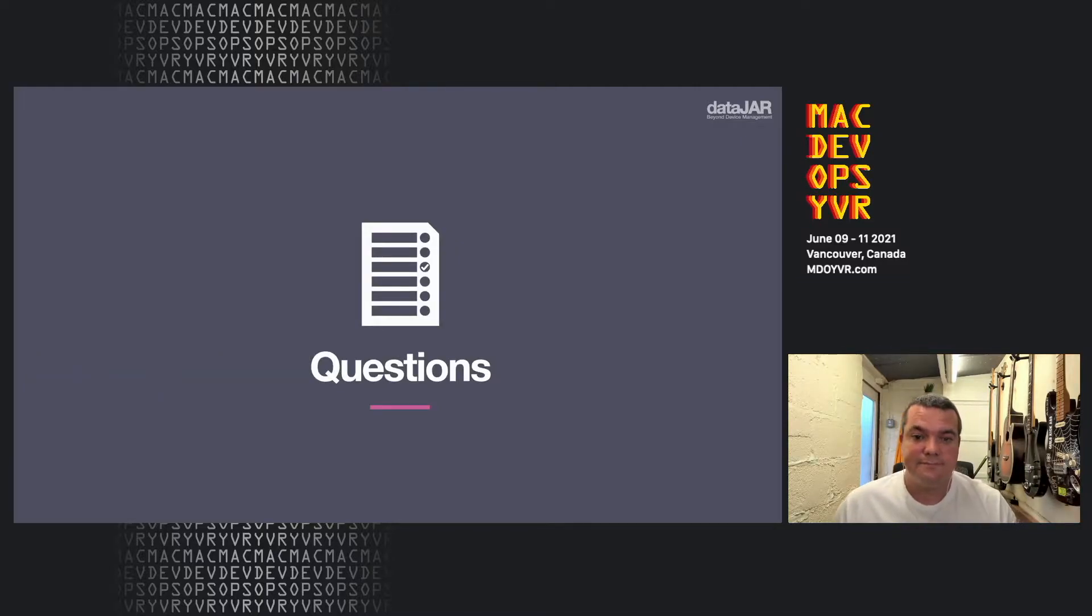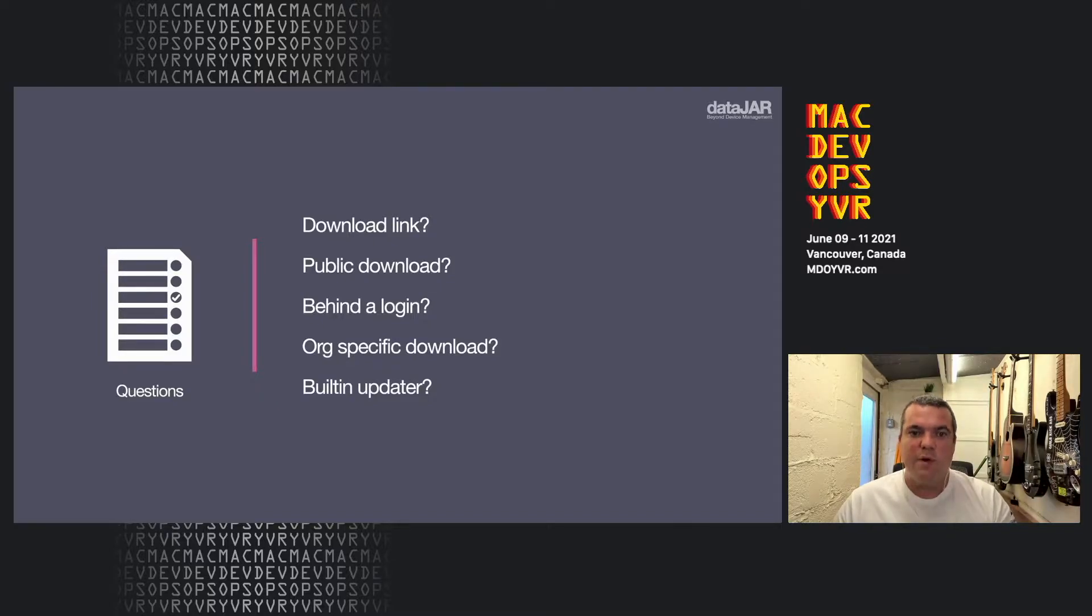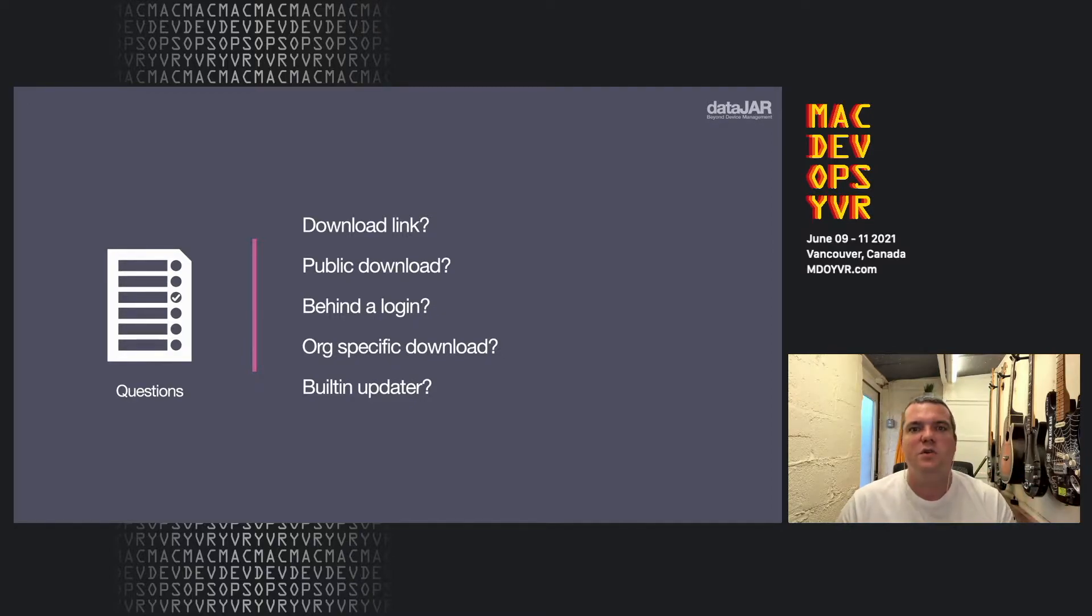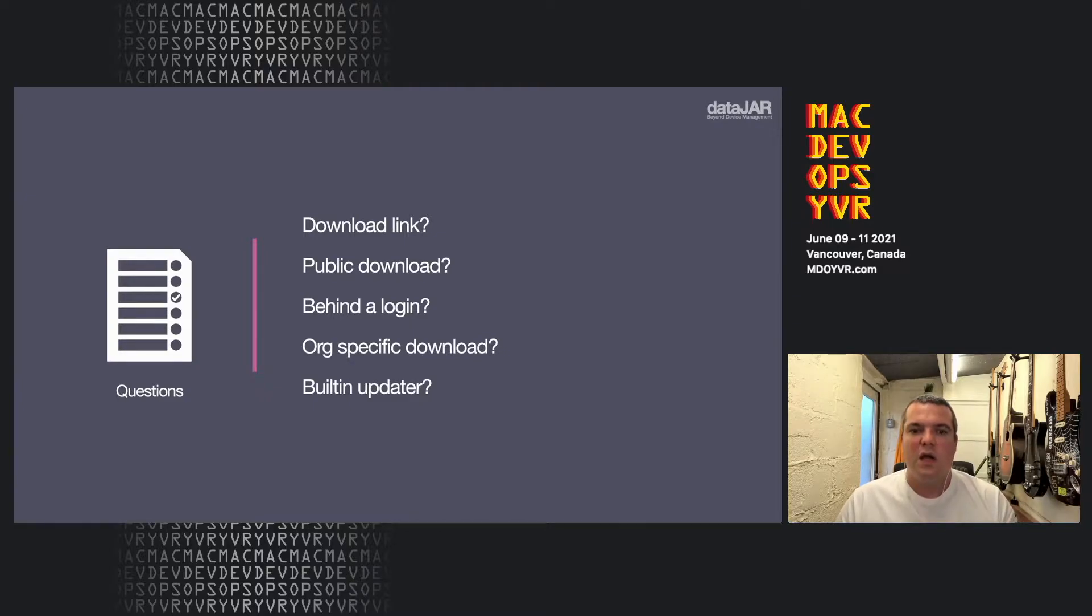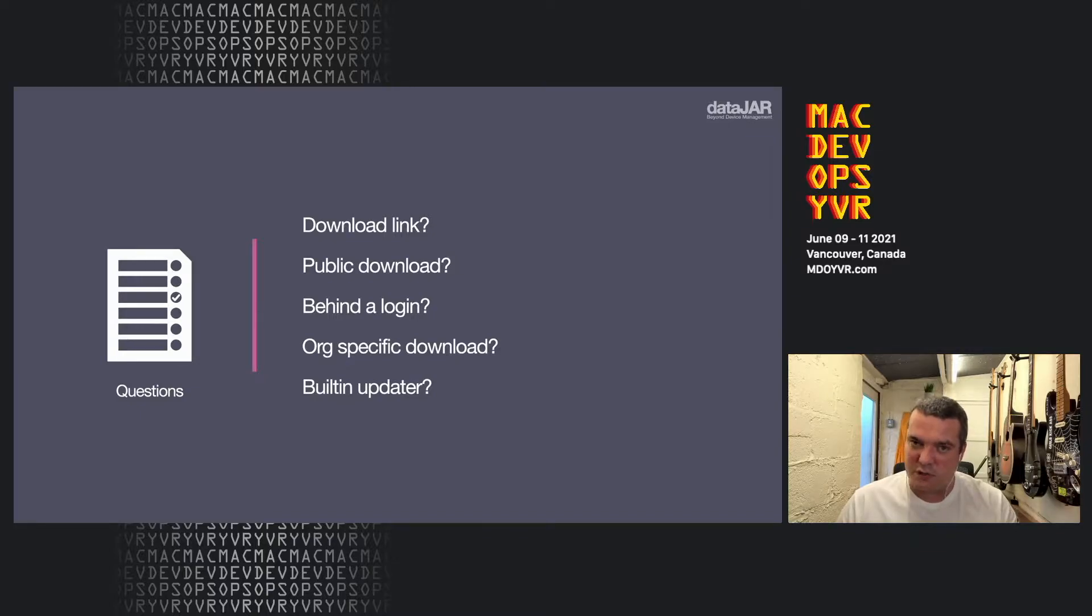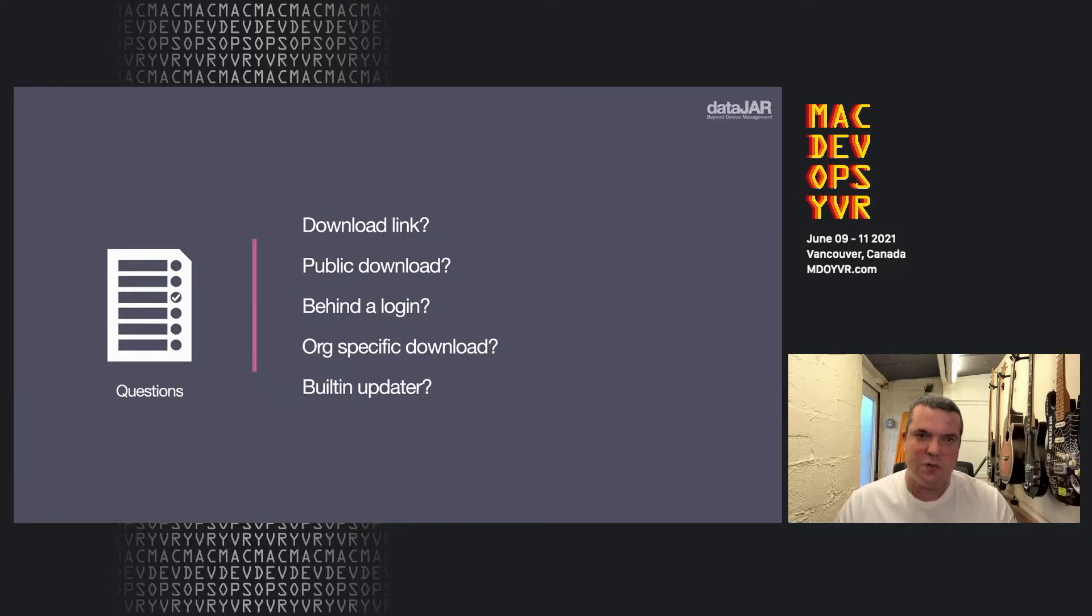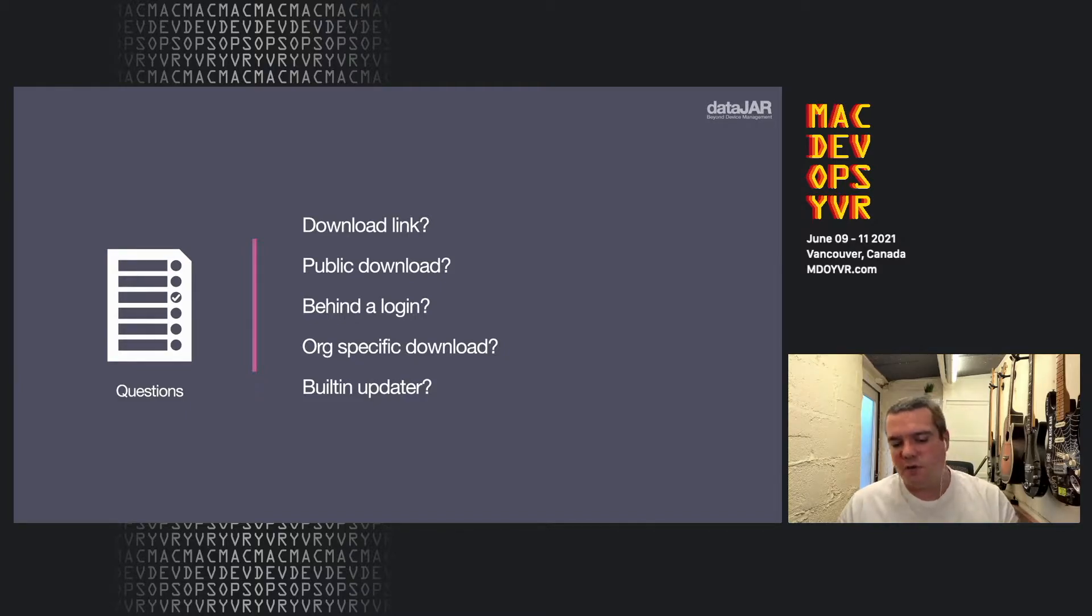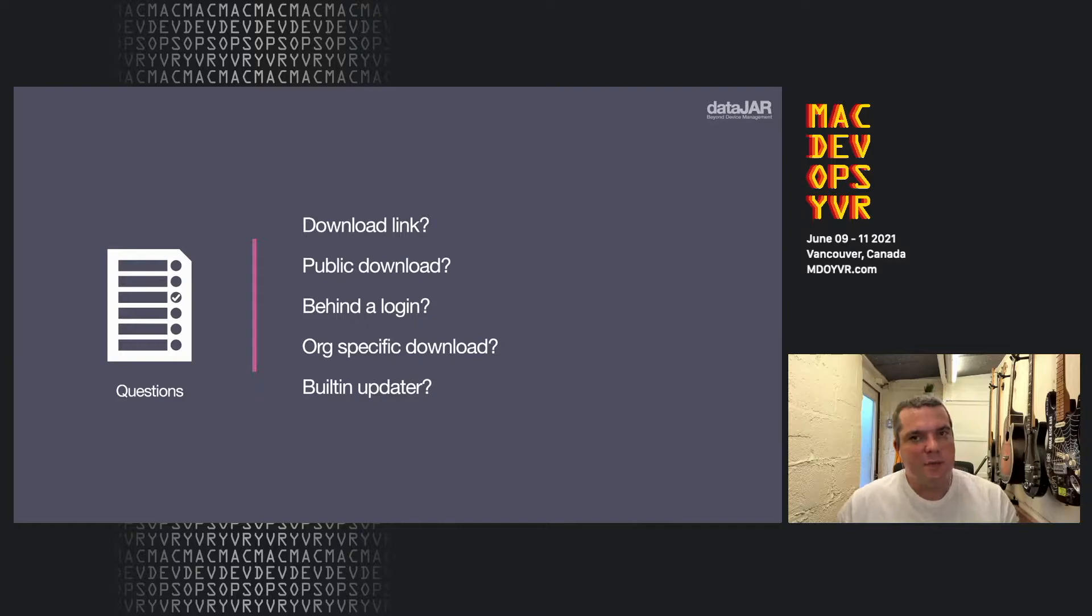Let's look at the questions. So we often get asked, could you add this item to AutoPackage? And we might just be given the package itself. Really, you're going to want a download link. When you look at this, is it a public download? Is this something you can download without logging in? And is the download itself specific to your organization? Or is it something that you can make generic? Also, does the software itself have a built-in updater?